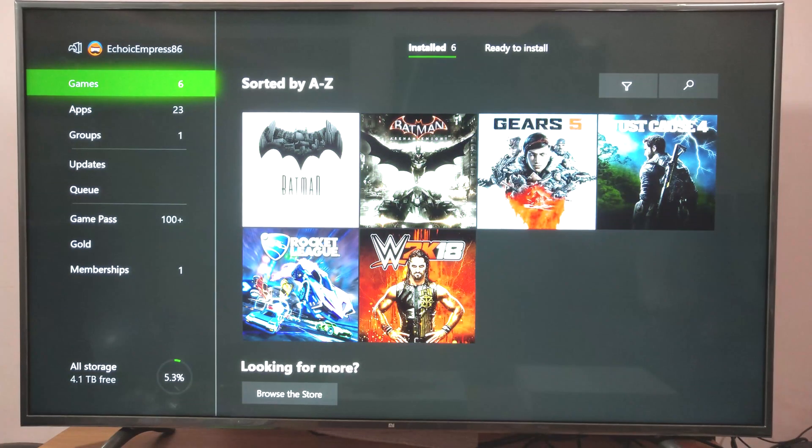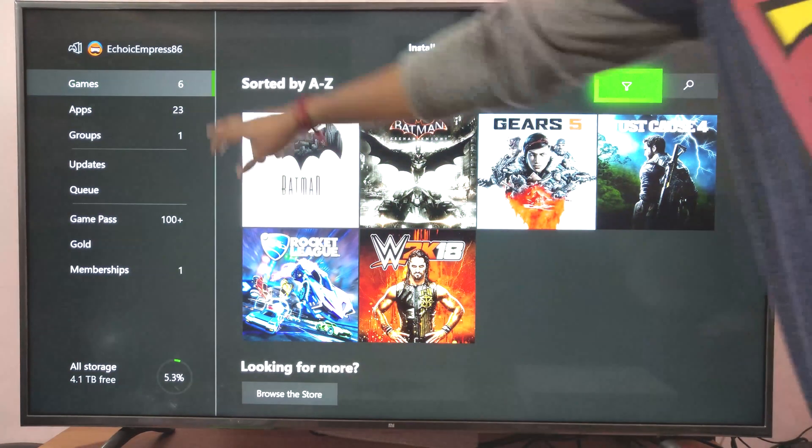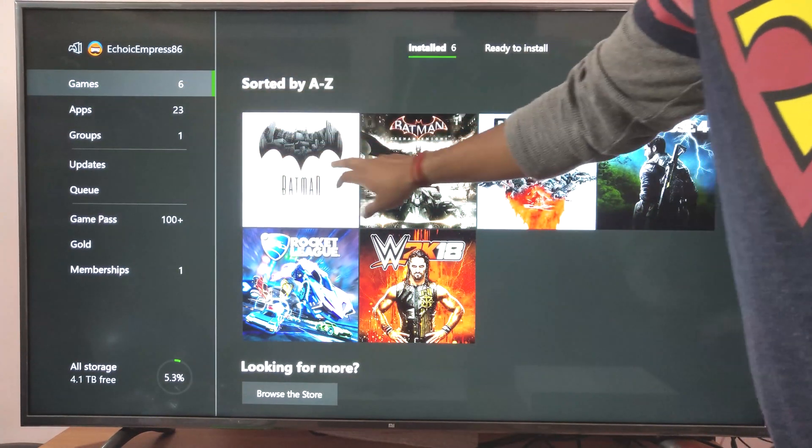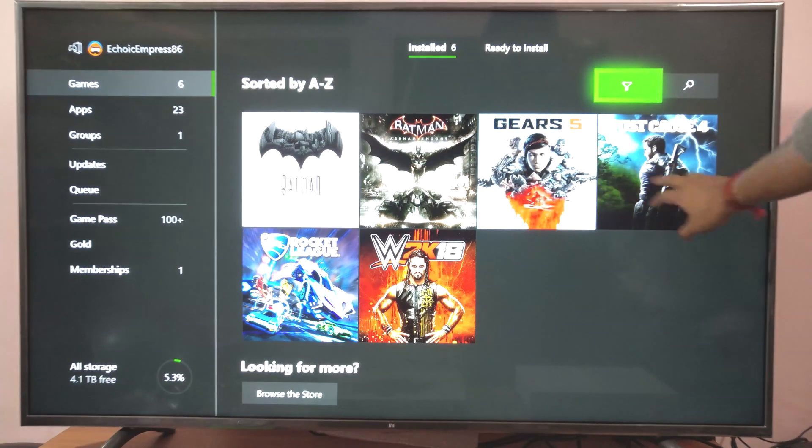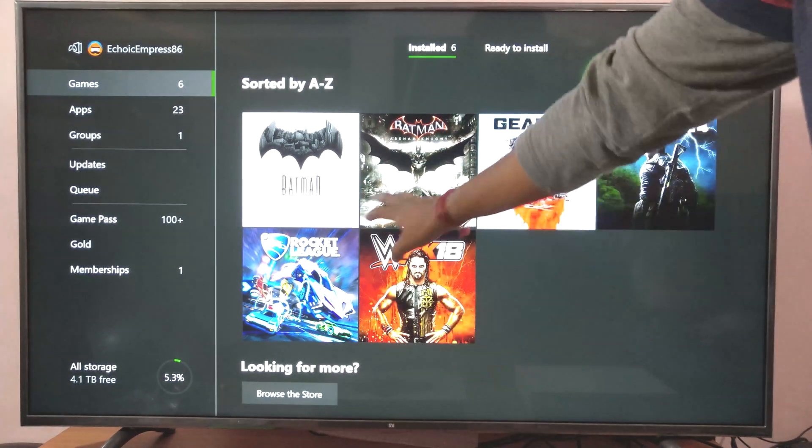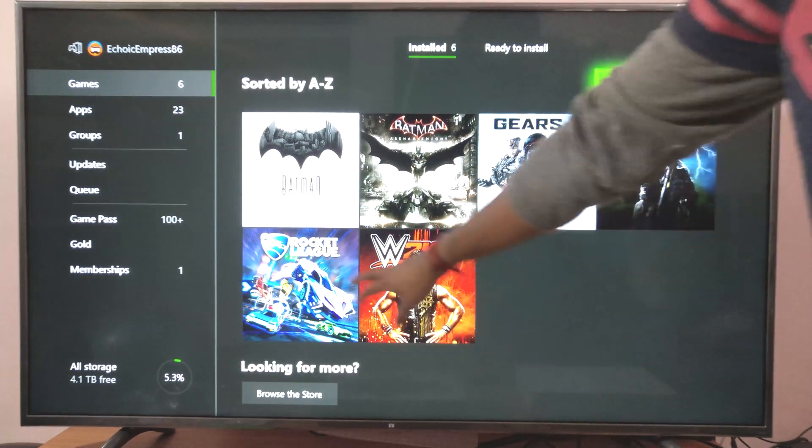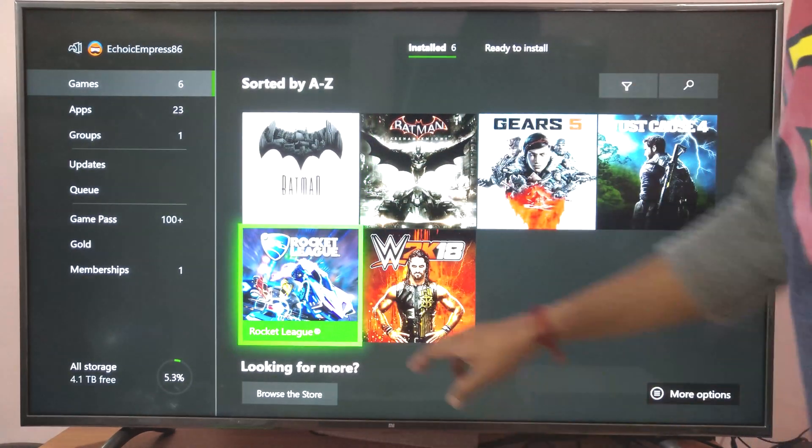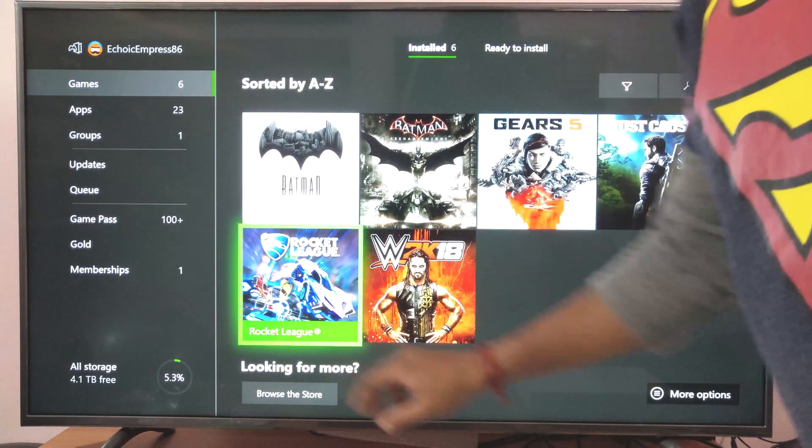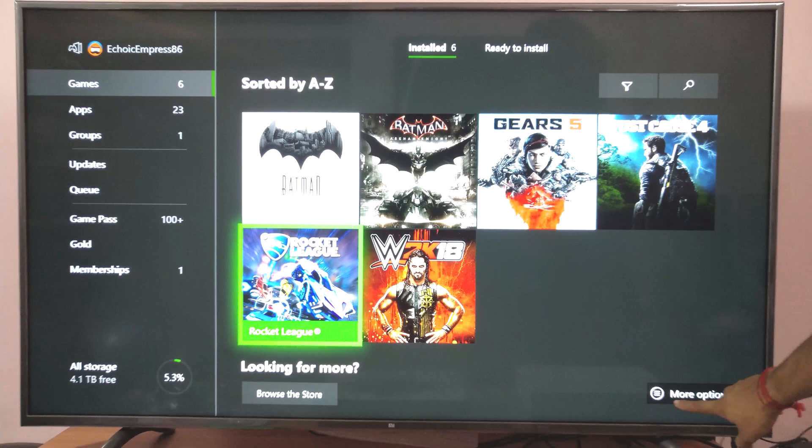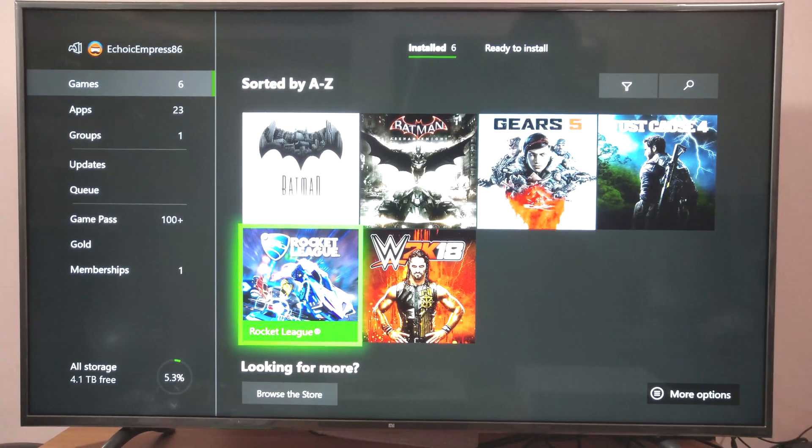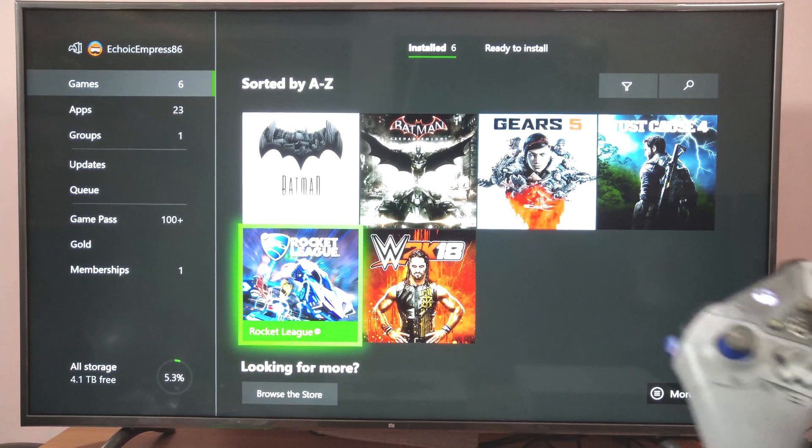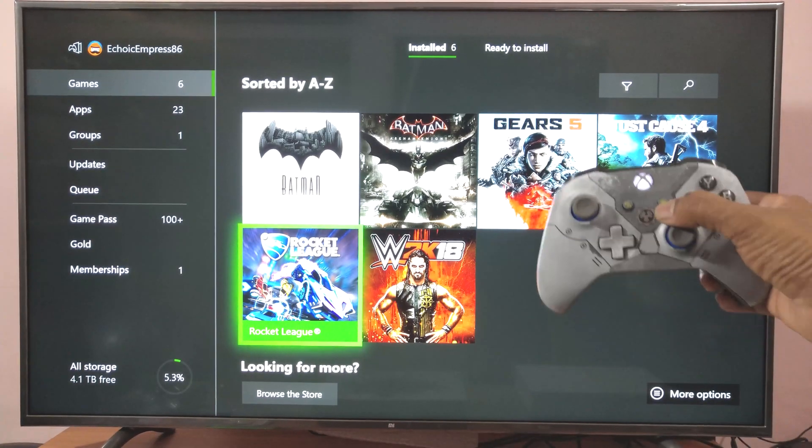Here under game sections you can see all the games installed. I need to come to Rocket League and click more options. I'm going to choose more options.